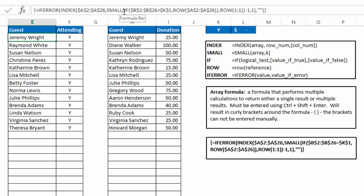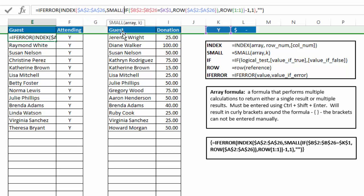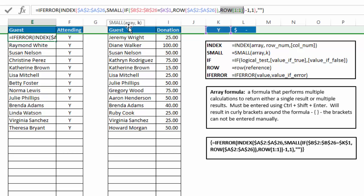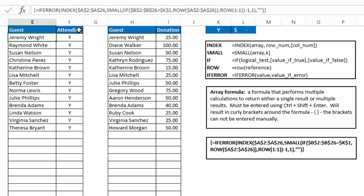So the small function, you can see the syntax for that is array, which is if and row. And the k number is row 11, in this case in cell E2, and we'll see it indexes down as we go further down in our list. So what the small function does is generate an array or a list and then say give me the first smallest, second smallest, third smallest, fourth smallest, etc. value or row number in that list that the if function generates.